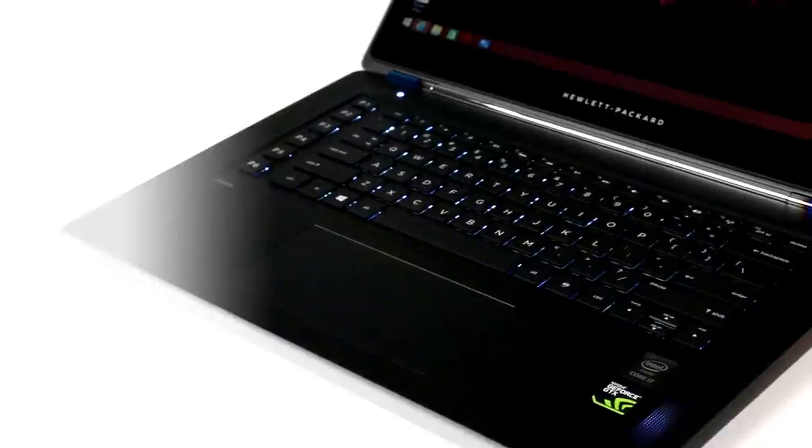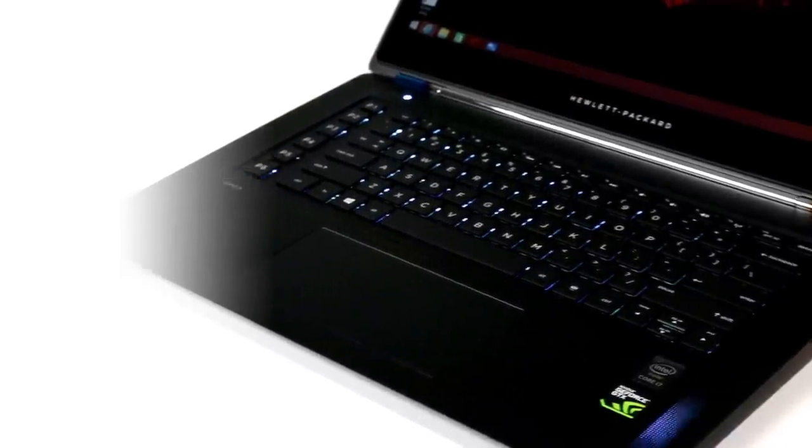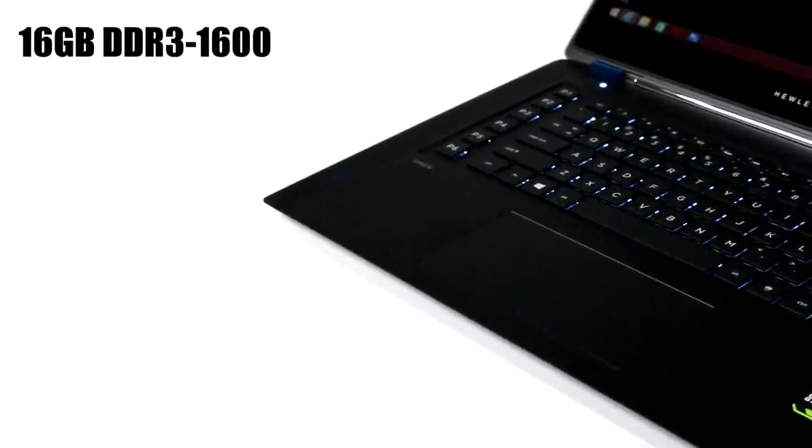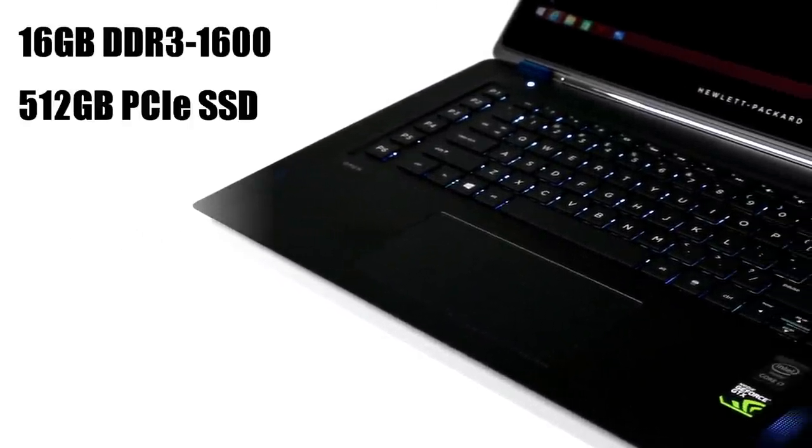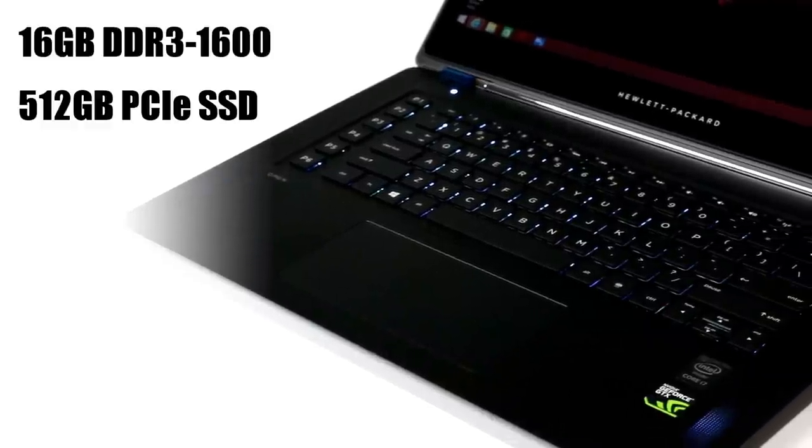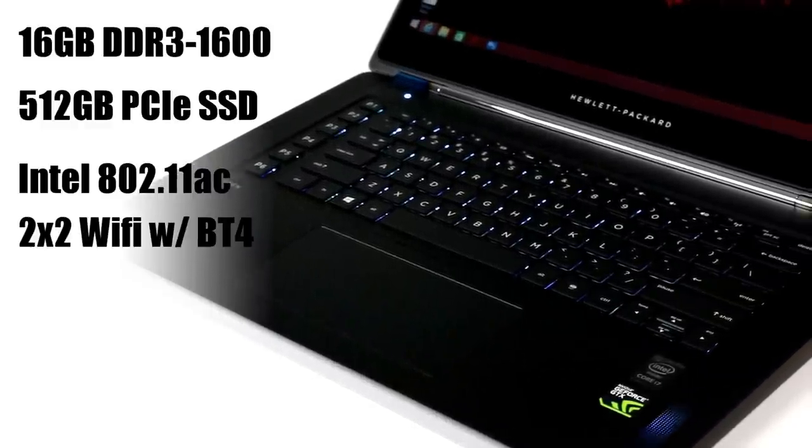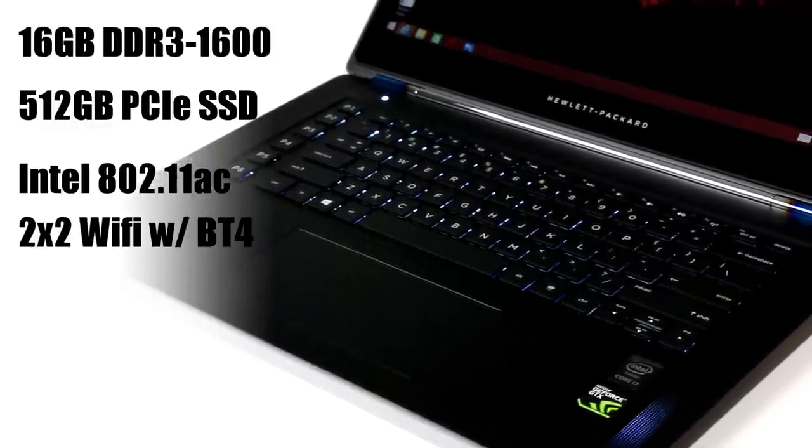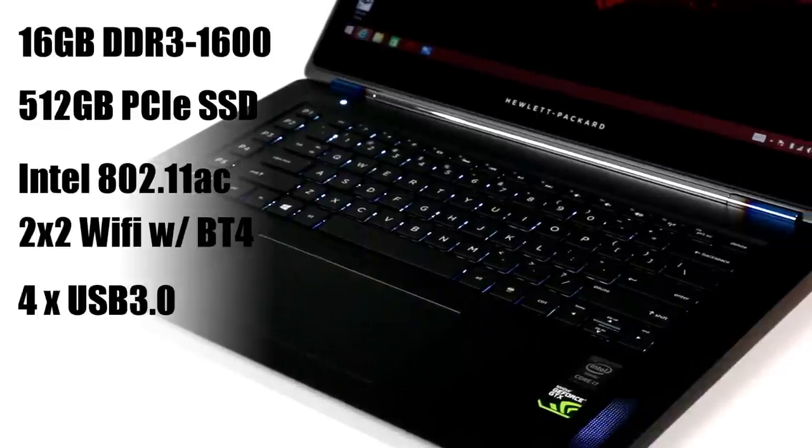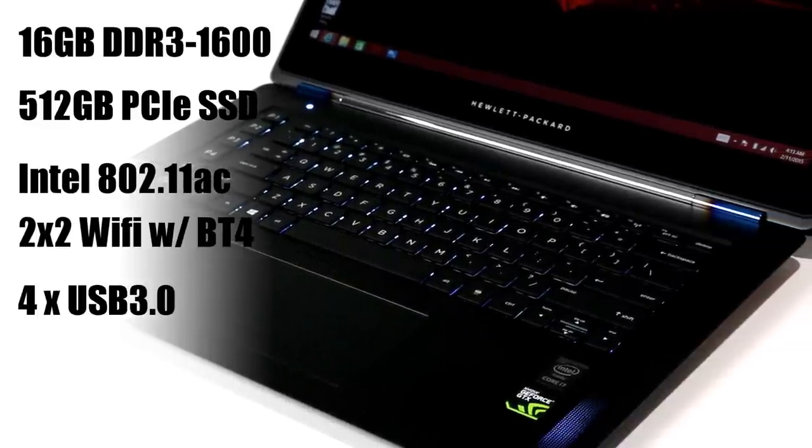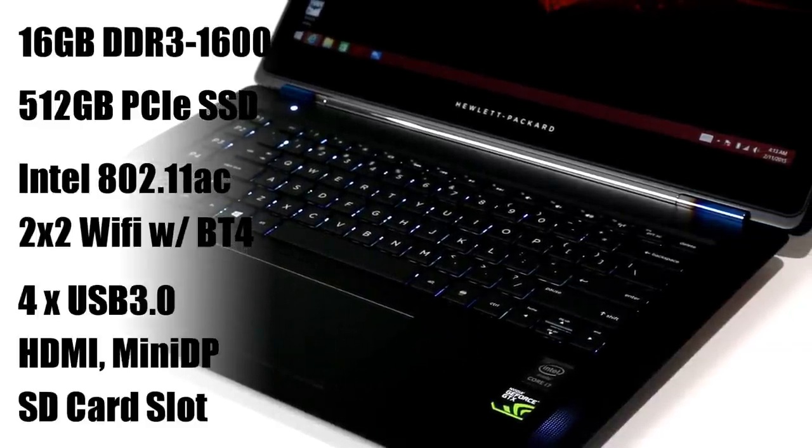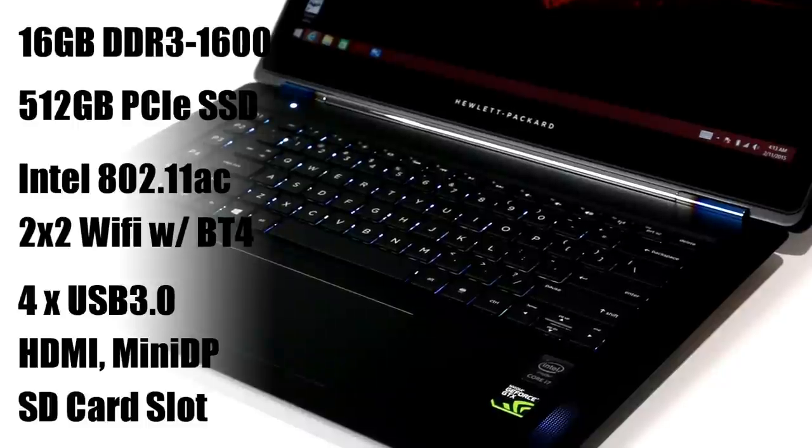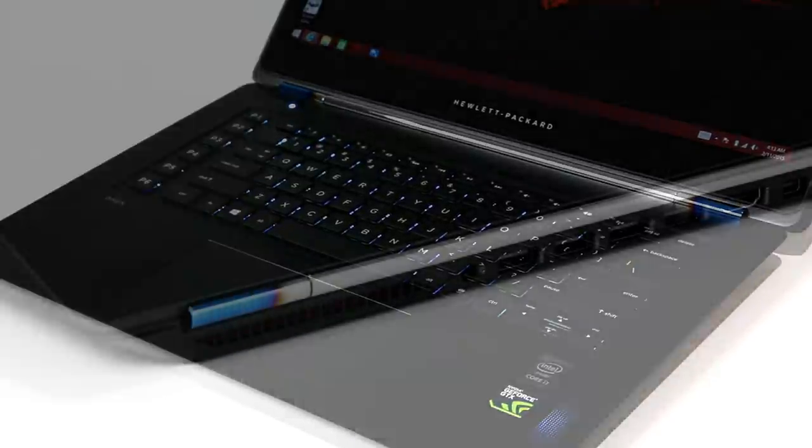Also on board our top-end config was 16 gigabytes of DDR3 1600 megahertz memory, a very nimble 512 gig PCI Express SSD along with Intel's 802.11ac 2x2 Wi-Fi NIC with Bluetooth 4 on board, 4 USB 3 ports, HDMI, mini DisplayPort, and an SD card slot along with an optional USB Ethernet dongle.